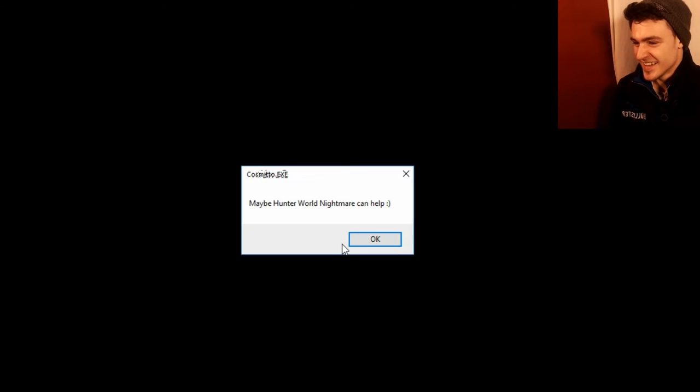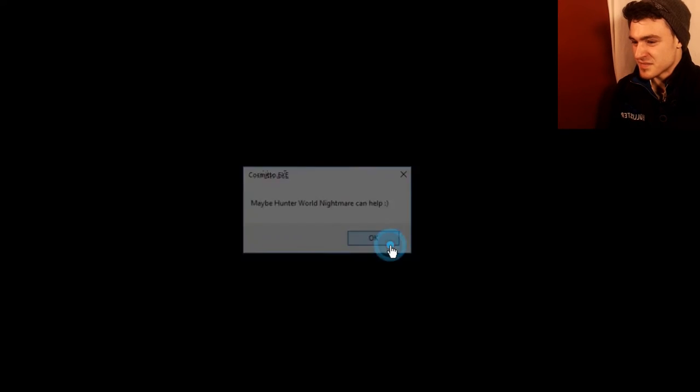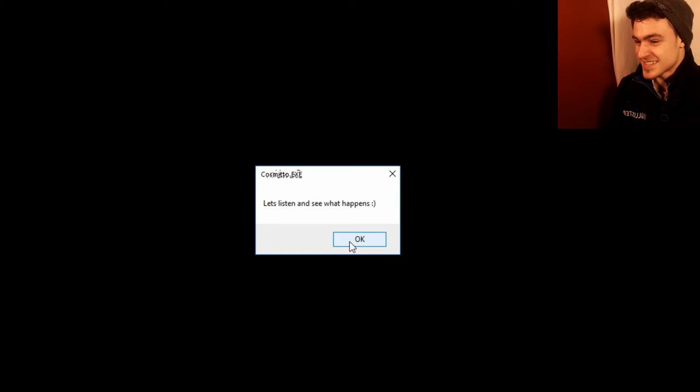Wait. I know. What is this? Maybe Hunter World Nightmare can help. So it's Hunter and me! Let's see... Let's listen and see what happens. Alright. Let's see what happens. I want to ask you... Well, I was in the middle of answering your questions. I want to play a game with you. Do you want to play with me?